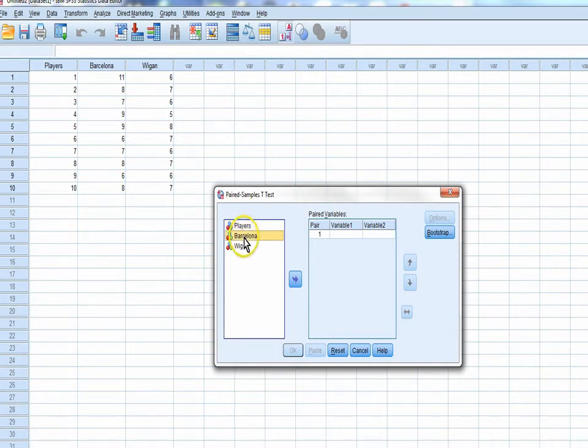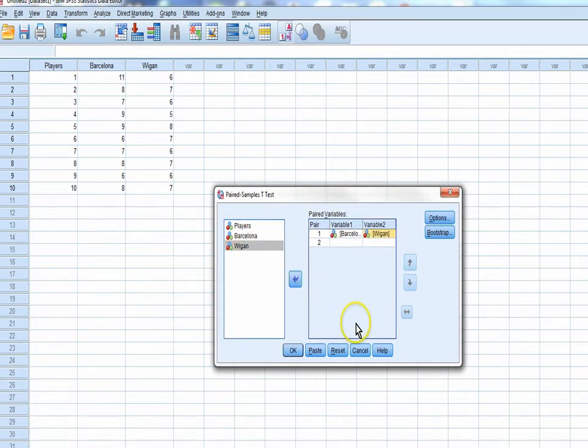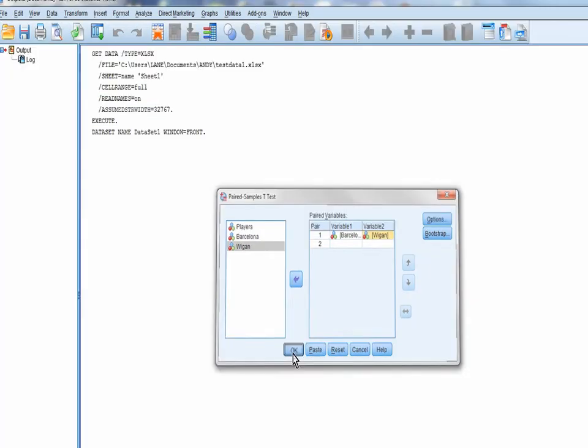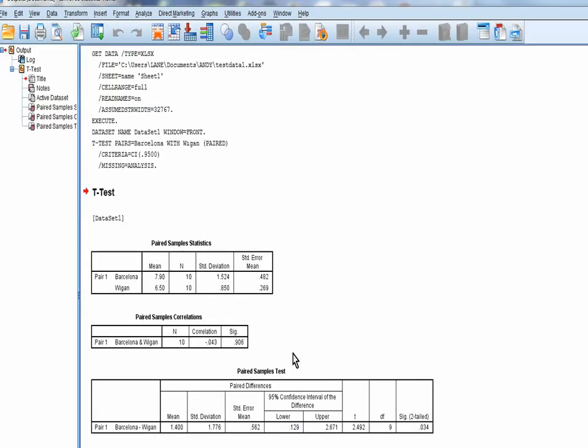We've put one variable is Barcelona. The other variable is Wigan. With only one more button to press. It's the OK button. Here we go. Poof. And look at the data. It comes. It's done. Magically done.